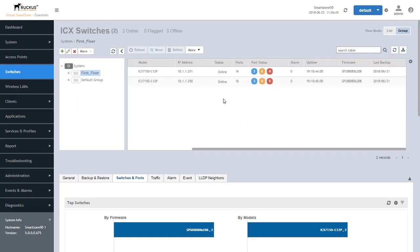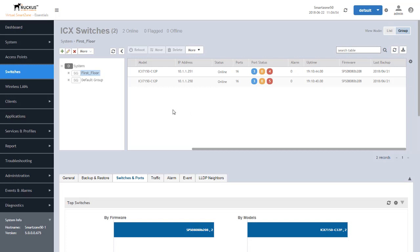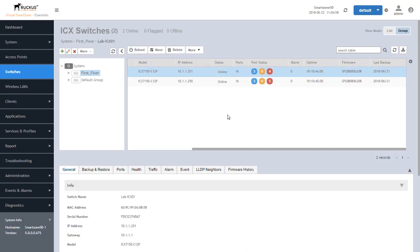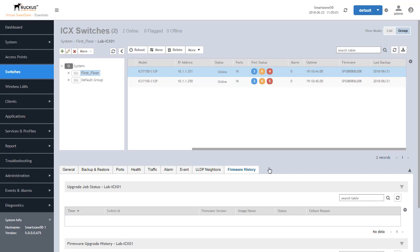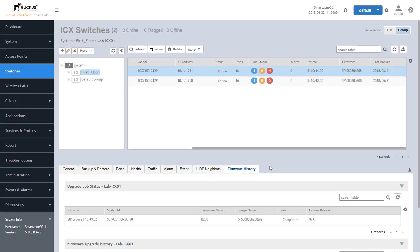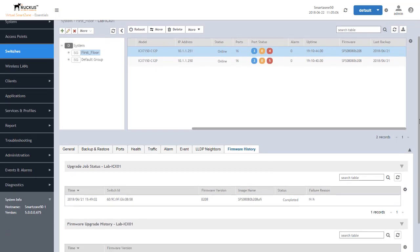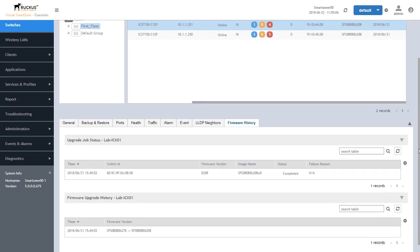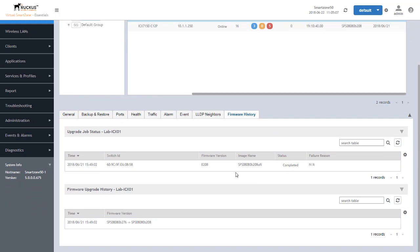Now do note that the firmware is based on an individual switch basis, so if we want to look at the firmware on a specific switch or the details of that firmware we need to click on the switch itself. Once we do that we have a firmware history tab that we can click on and that allows us to identify the history of what's happened in that switch when it's been upgraded from a SmartZone perspective.